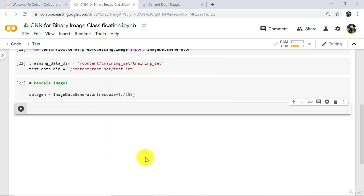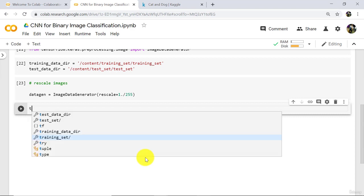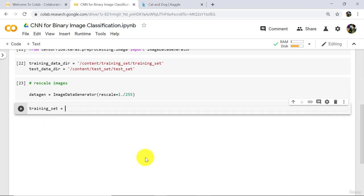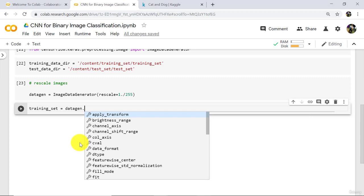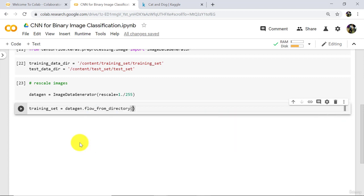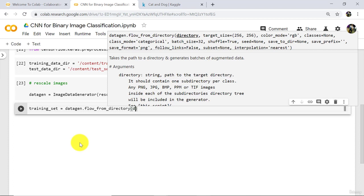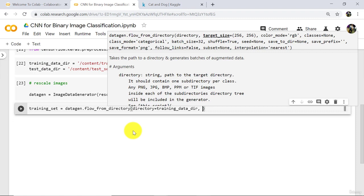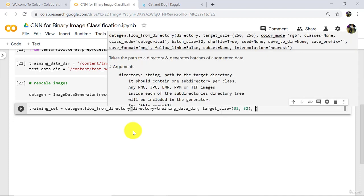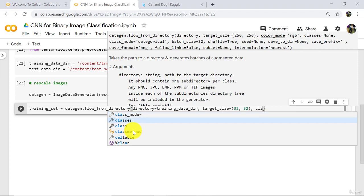As of now close this. Now we have to define training and test set. Training set. To define training set we will use this object dataGen, that is data generator. And we have to use a method here: flow_from_directory. Specify the directory: training_data_directory. After that target size. I will enter 32 by 32. Target size means reading size. So we are reading the images in 32 by 32 format.